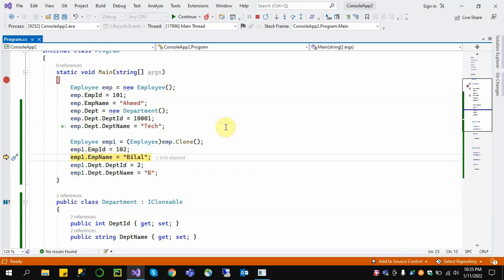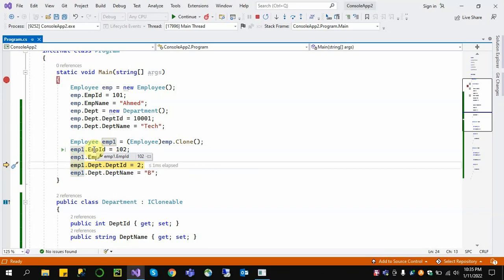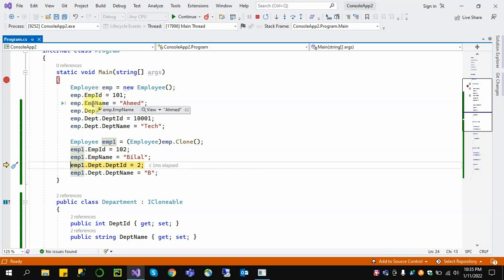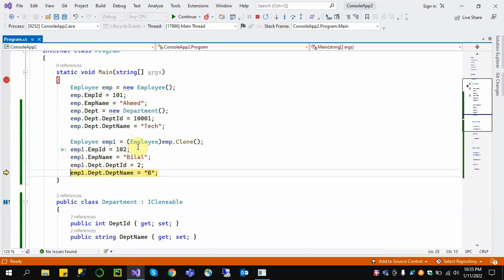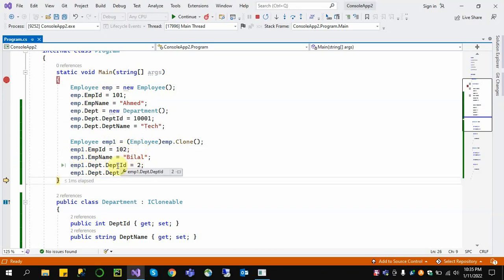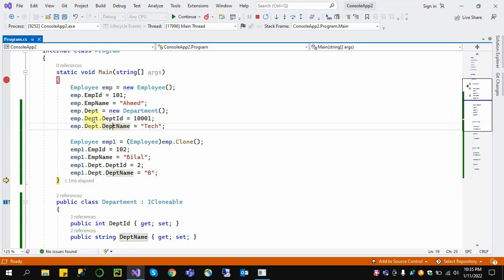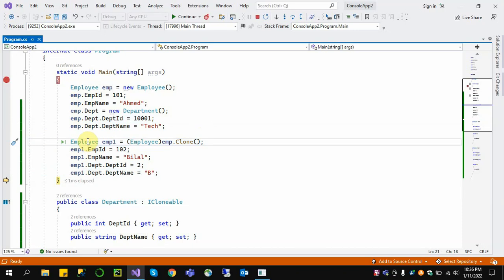If we change the Employee ID and Employee Name on the cloned object, the cloned object reflects the change, but the original emp object does not change its Employee ID or Employee Name. And if we change the Department ID and Department Name — for example Department ID 2 and Department Name B — this will also change in the original object. This is because in shallow copy we only clone the first top-level object.